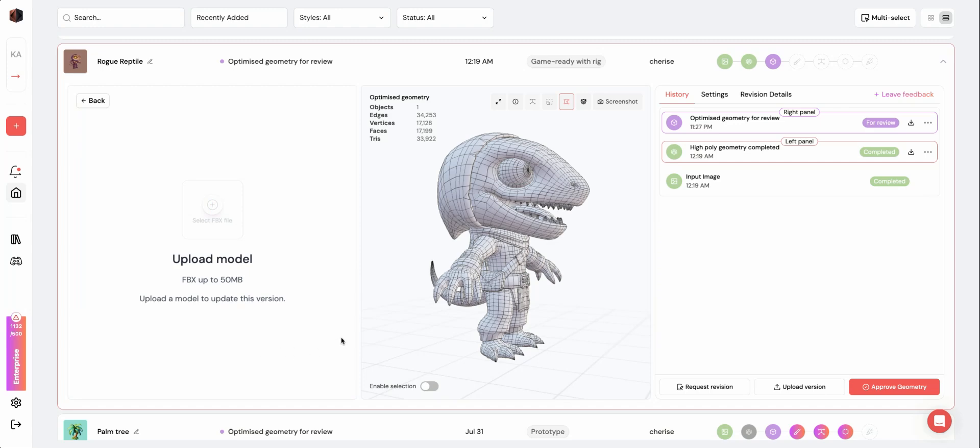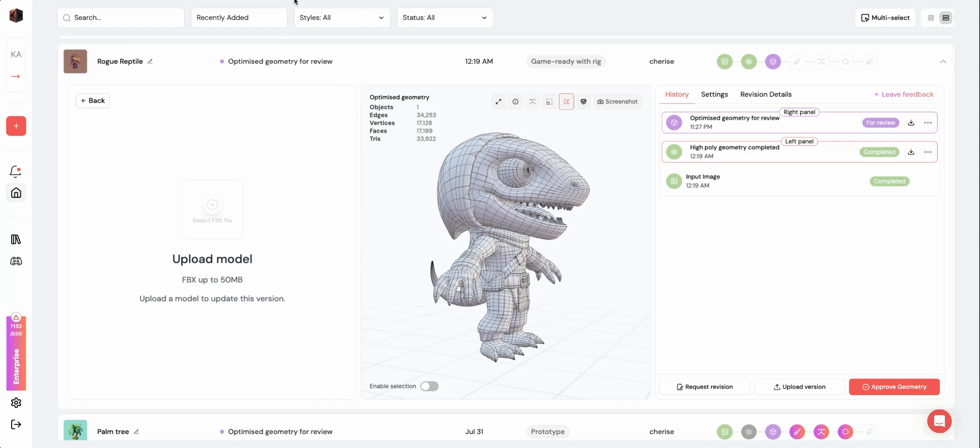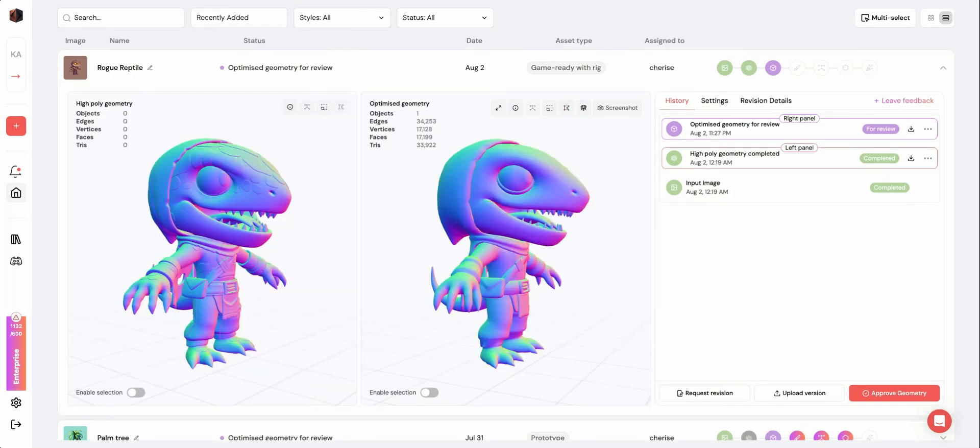Once you've uploaded and submitted your model, a new version will be added to your asset's current stage. This feature lets you step in at any stage of the pipeline if you'd prefer to make edits yourself in your preferred modeling software.